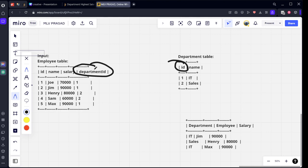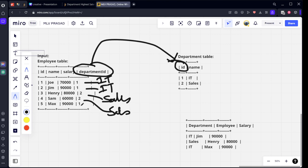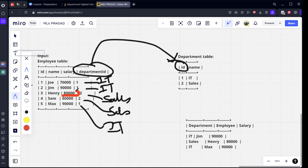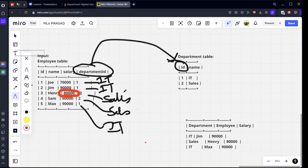The department ID in the employee table describes which department they belong to. One belongs to IT, two belongs to Sales, two belongs to Sales, one belongs to IT.